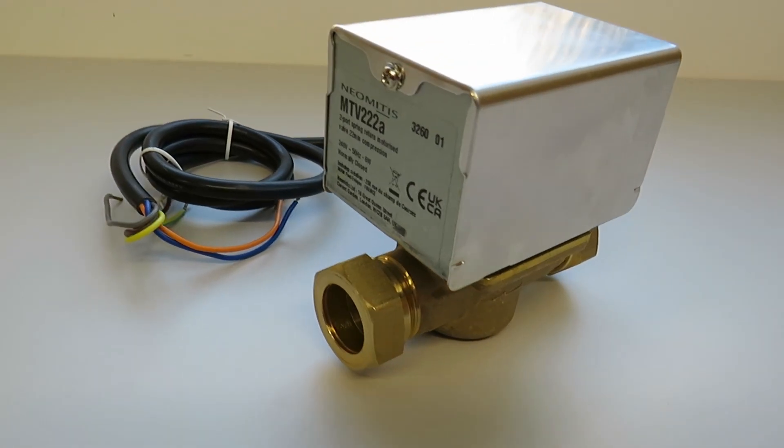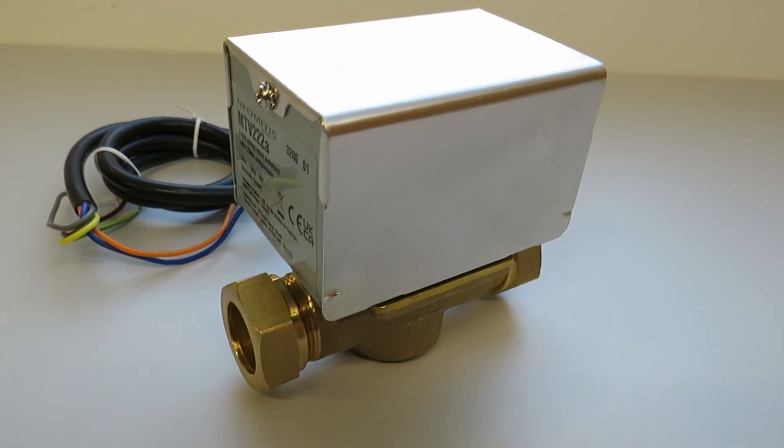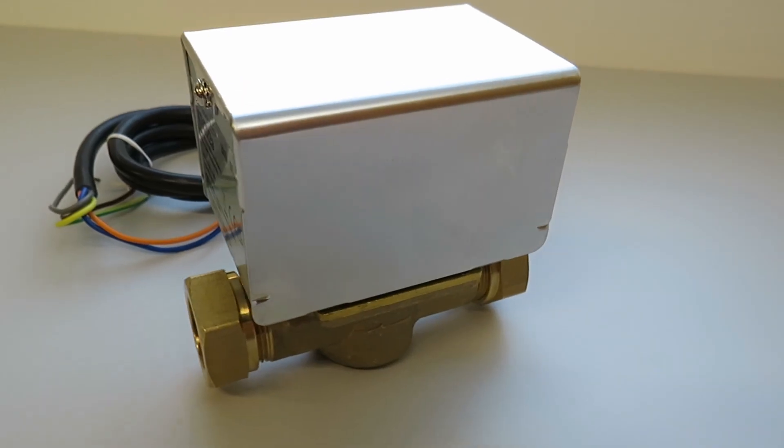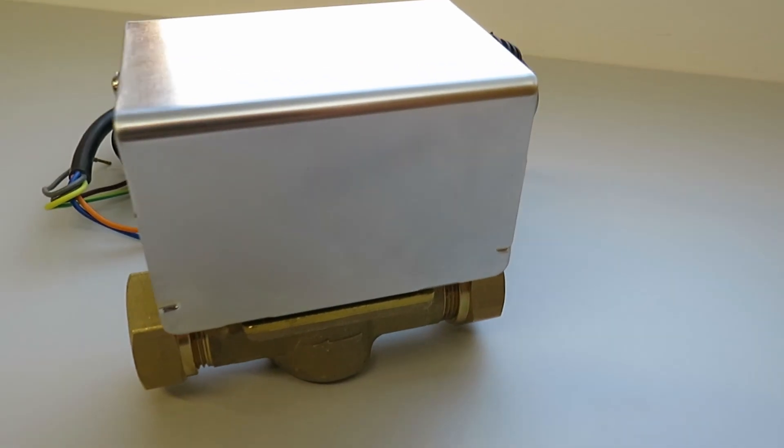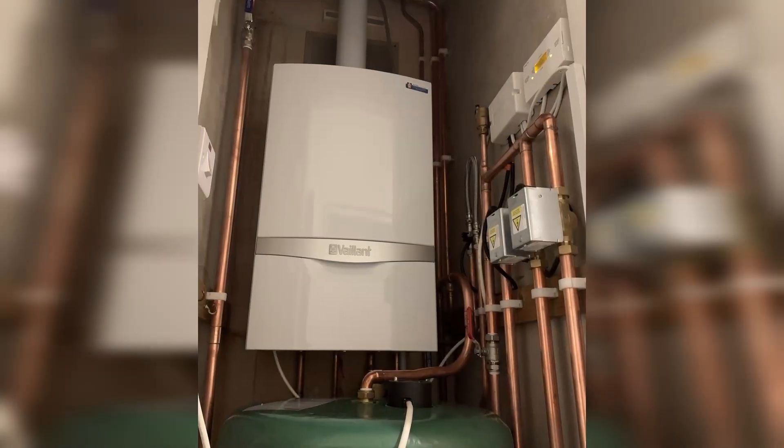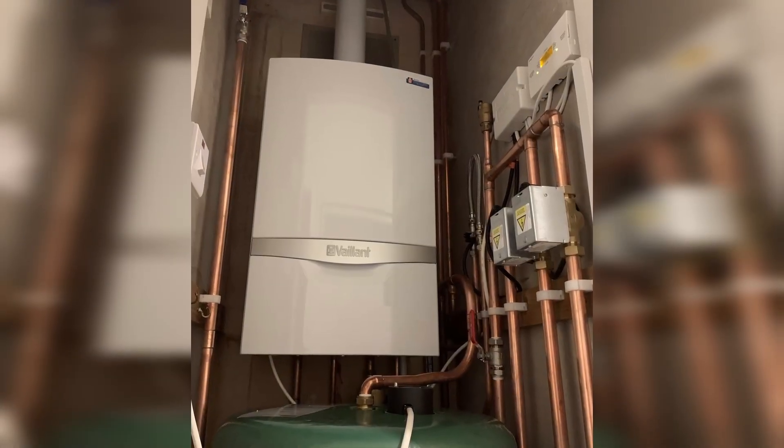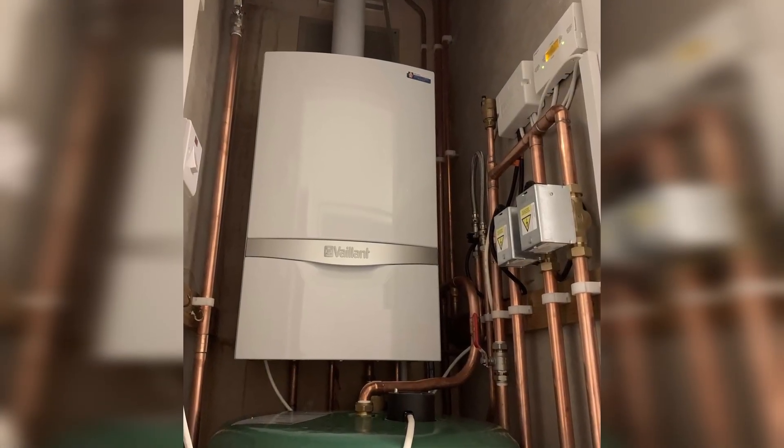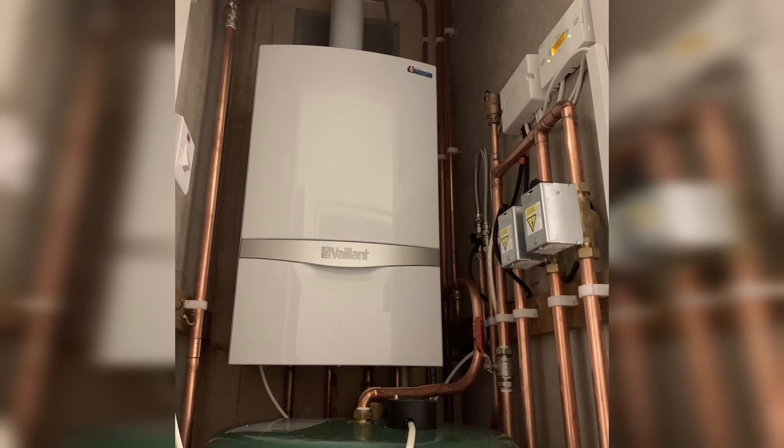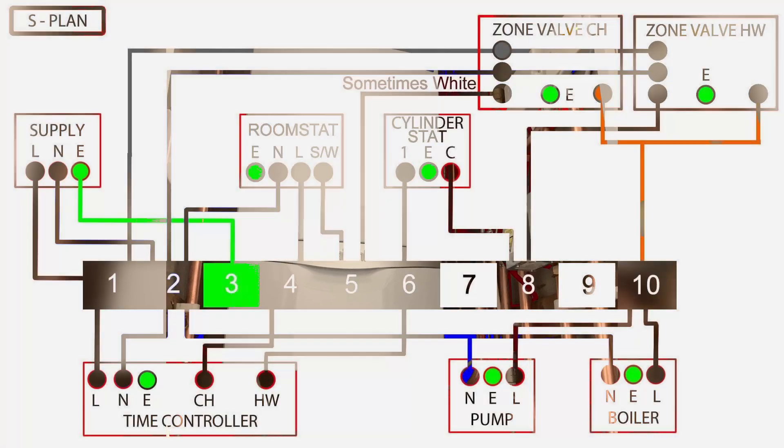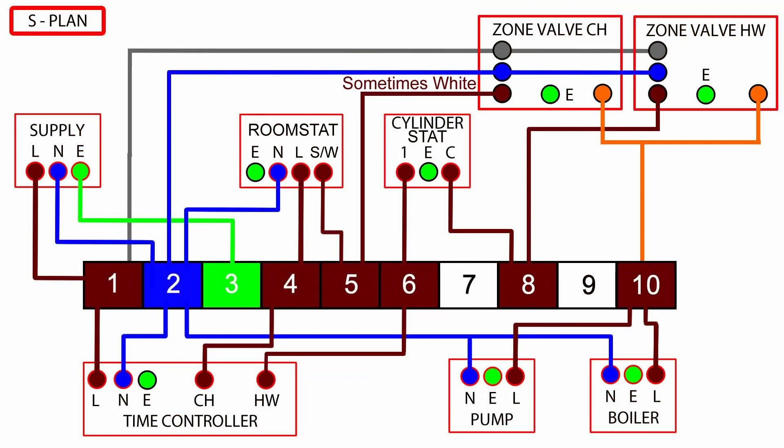That concludes this very basic explanation of what a zone valve is and what a zone valve does. If you're still curious and want to go a little bit further, then look out for my next video where I'll be explaining in greater detail how the zone valve operates as part of a heating and hot water system, as well as how they are most commonly wired for best effect.